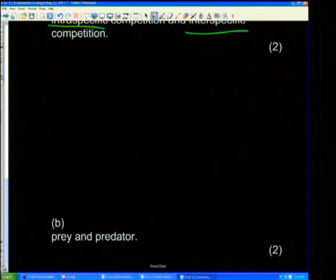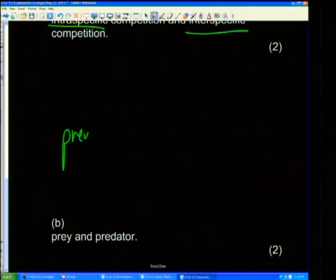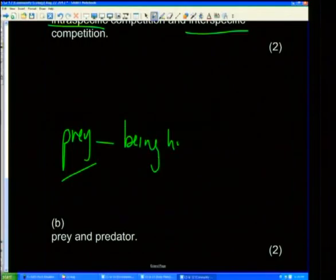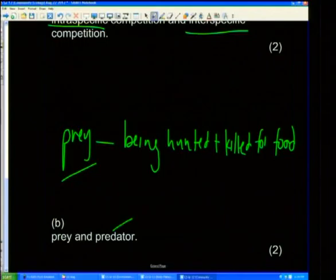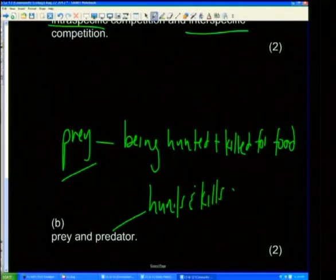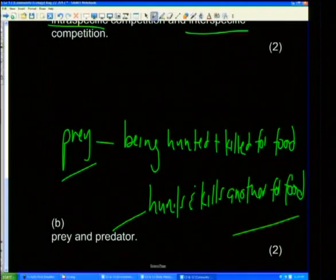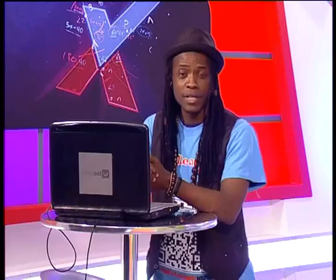Prey and predator: the prey is the organism that is being hunted and killed for food, and the predator is the one that hunts and kills another organism for food. And with that, over to Ty. Alright, so on that note, Mindsetters, I hope you're enjoying yourselves as much as we are. Make sure you're making notes, and do not disappear — we'll be right back after this break.